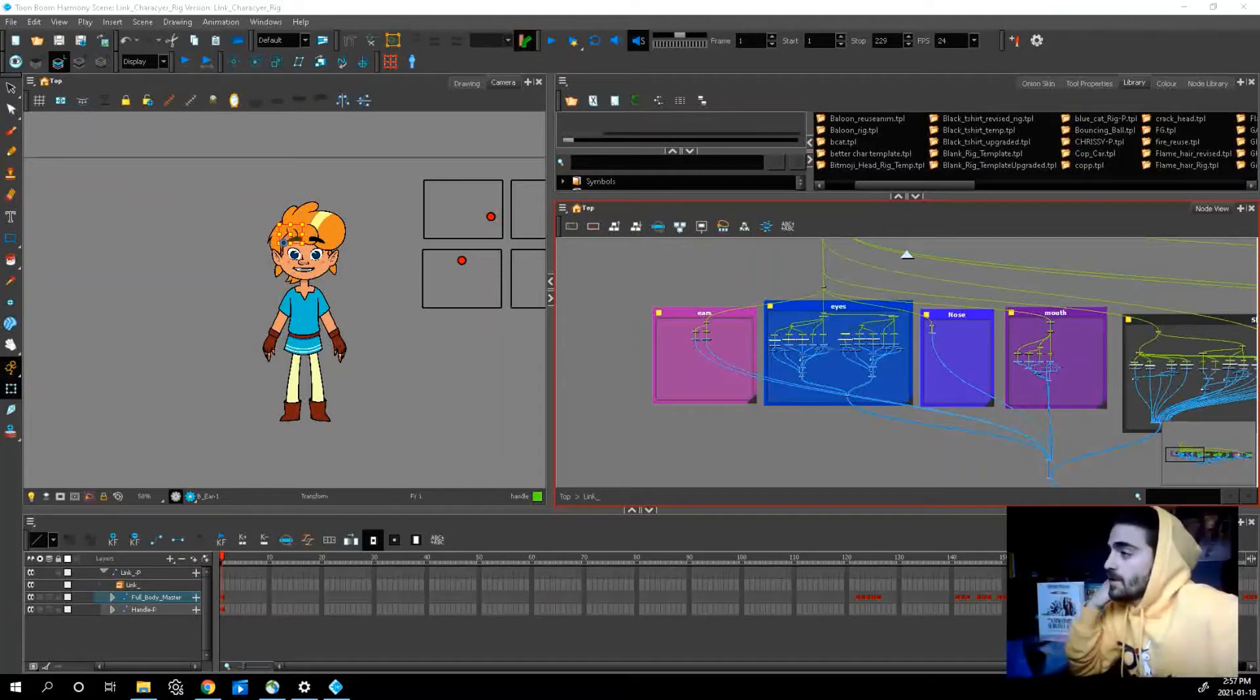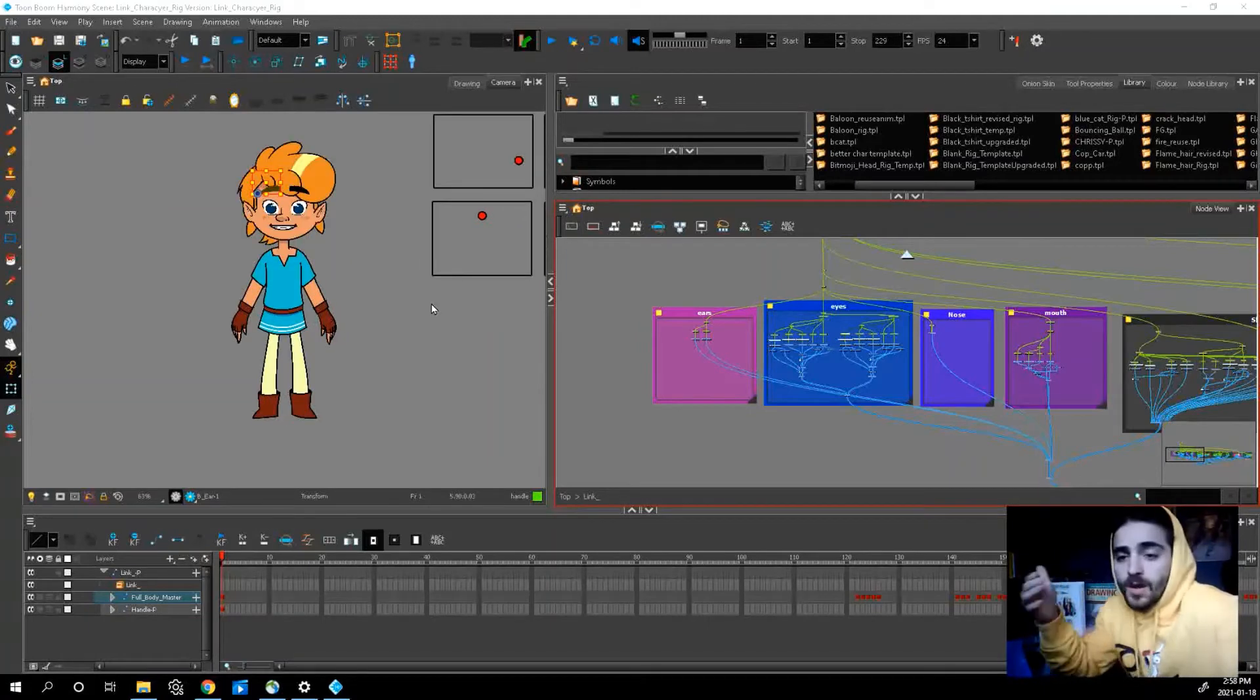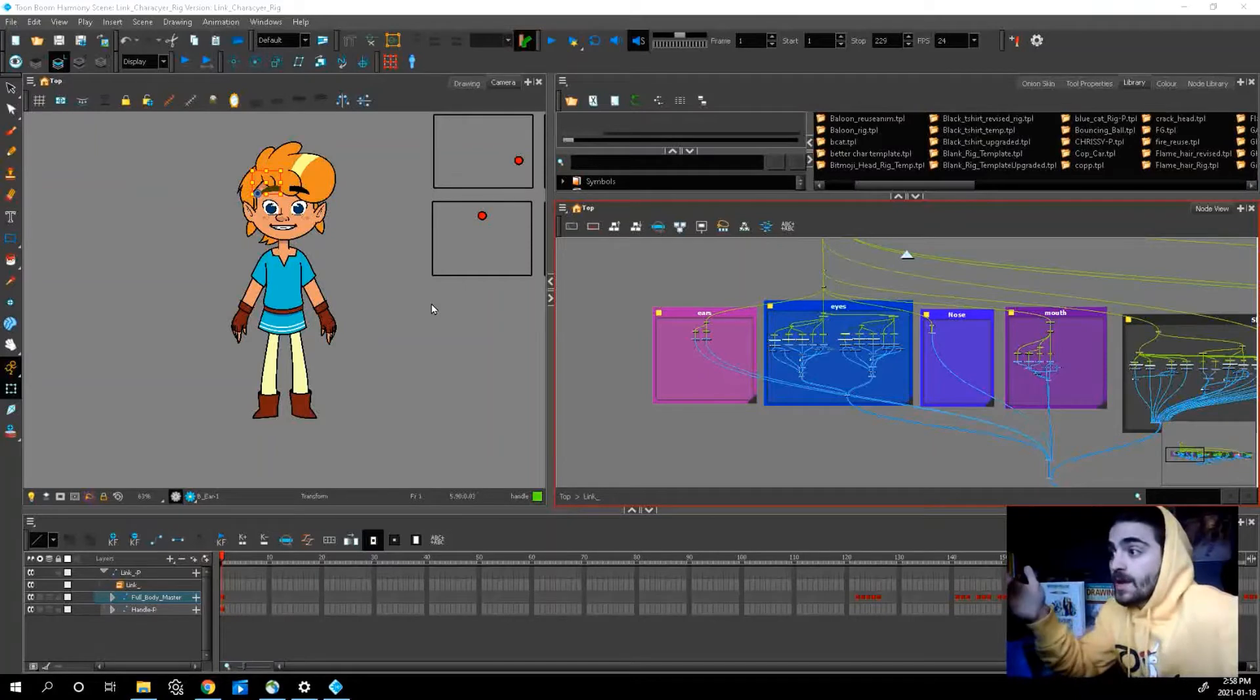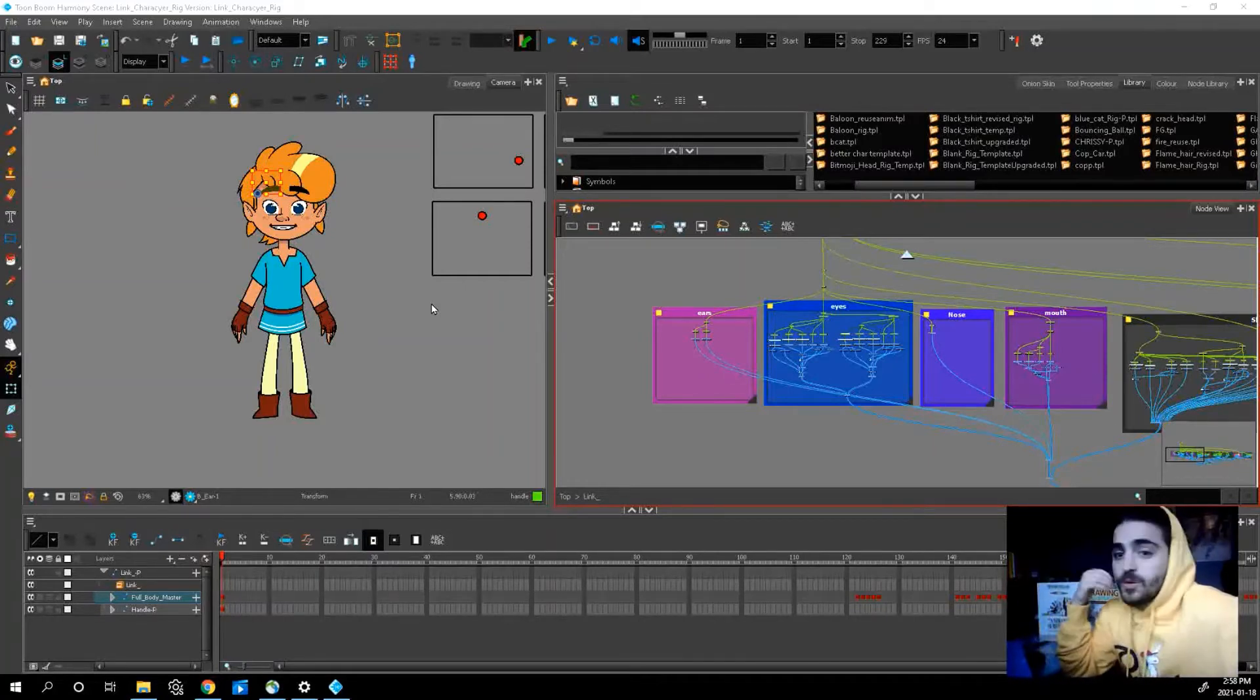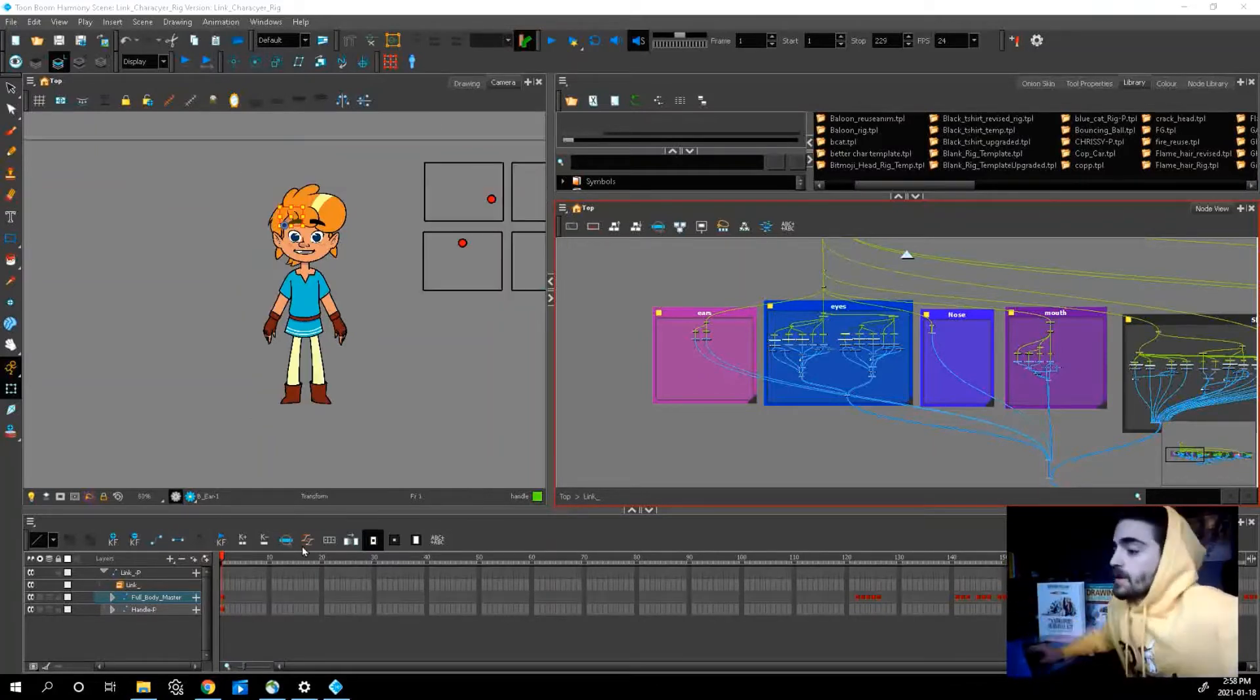Welcome back everybody to another video. My name is Fabio. So I've been experimenting again and I created another rig for you guys to use and download.